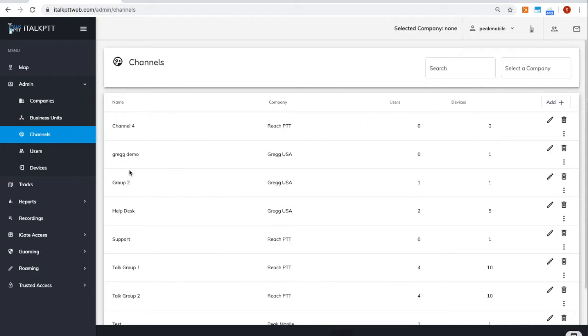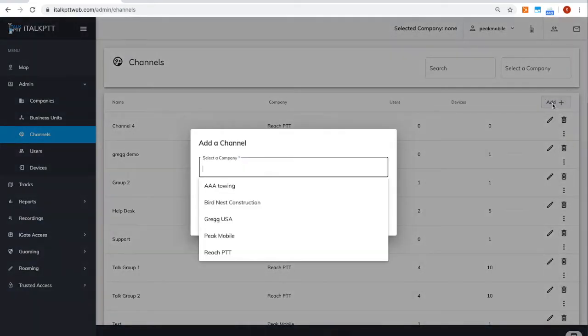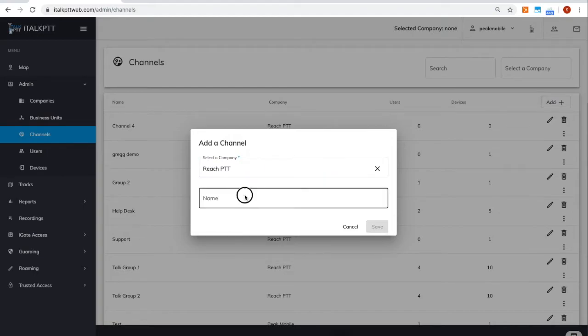To add a new channel, just click on the button on the top right that says add. Choose which company you want the channel to be part of and name that channel.